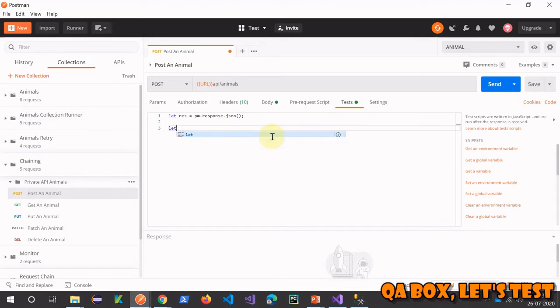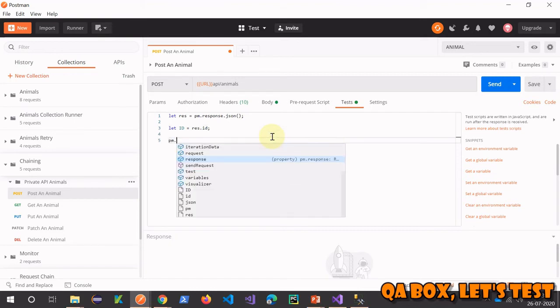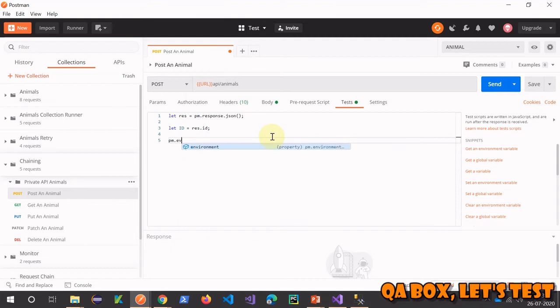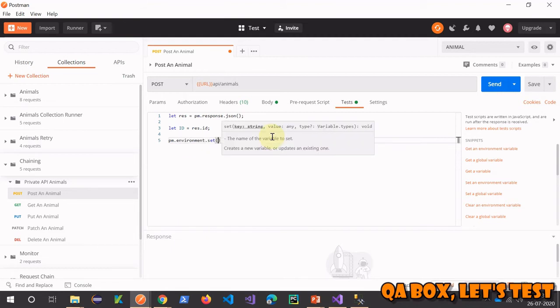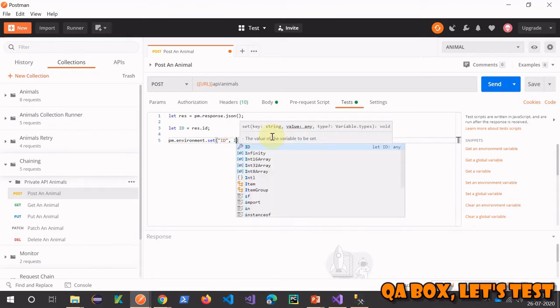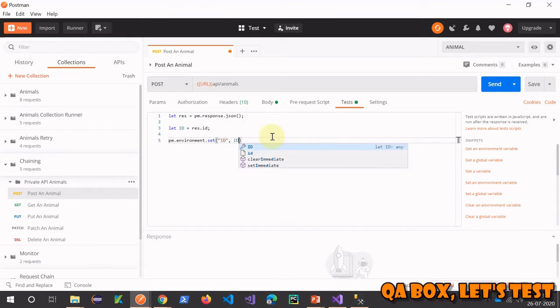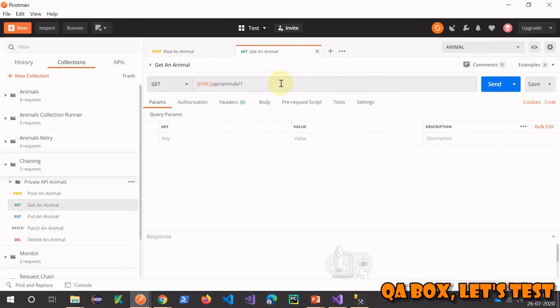I'll be storing that ID into this variable and it's going to be response.ID. The next step is pm.environment.set and I have to set this ID. So this one is done, let's save that, and now supply this ID to all the other requests.